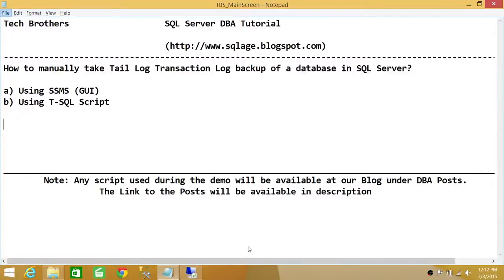Welcome to Tech Brothers. In this video, we're going to learn how to manually take a T-Log transaction log backup of a database in SQL Server. We'll be using two methods: one is using SQL Server Management Studio's graphic user interface, and the other method would be using a T-SQL script.